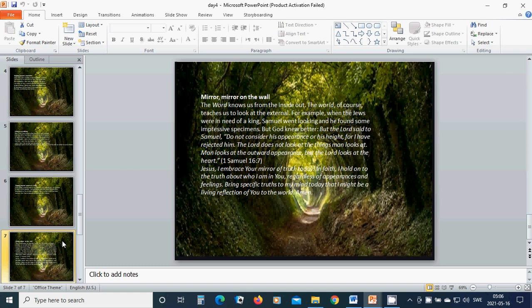In faith, I hold on to the truth about who I am in You, regardless of appearances and feelings. Bring a specific truth to my mind today that I might be a living reflection of You to the world. Amen. Hallelujah, amen.